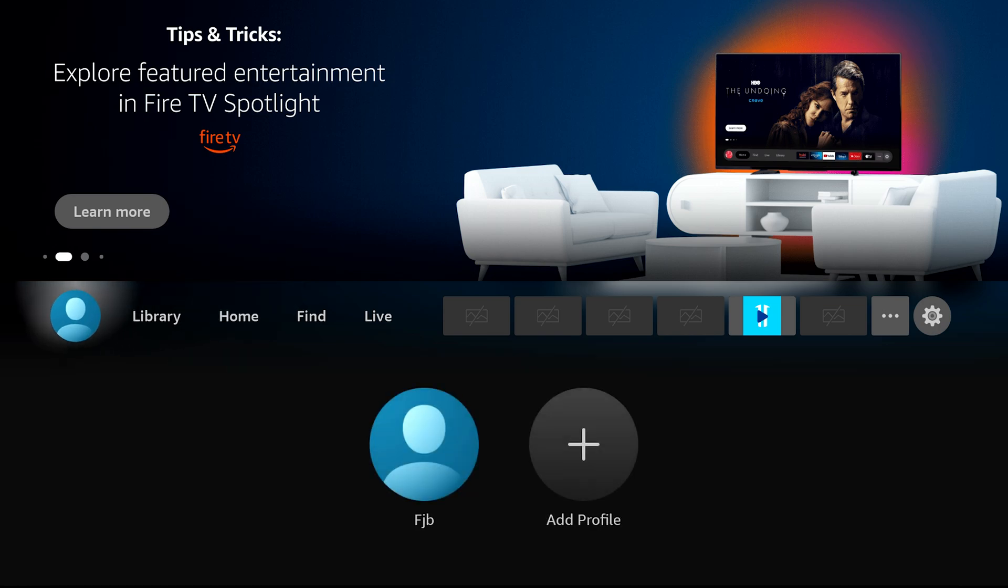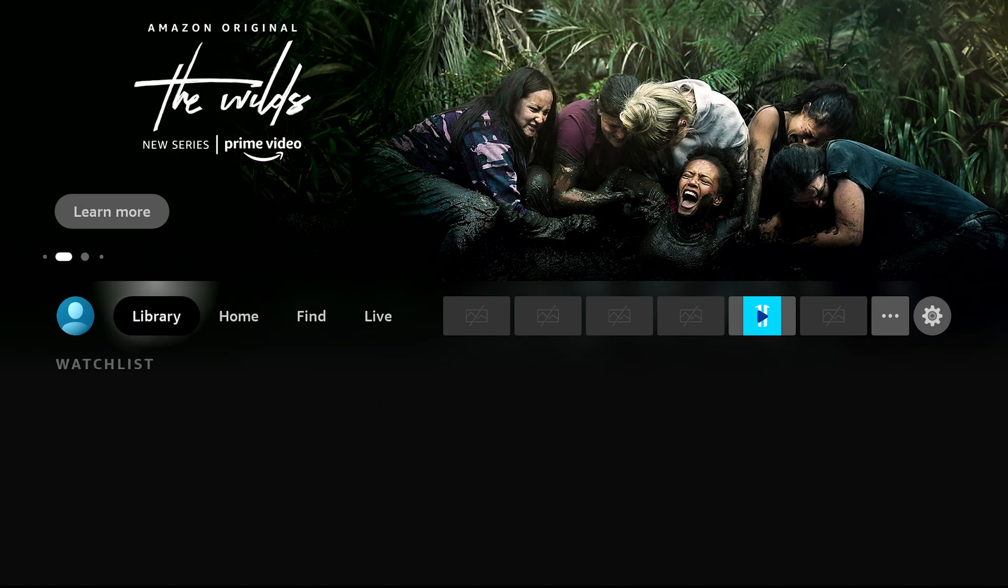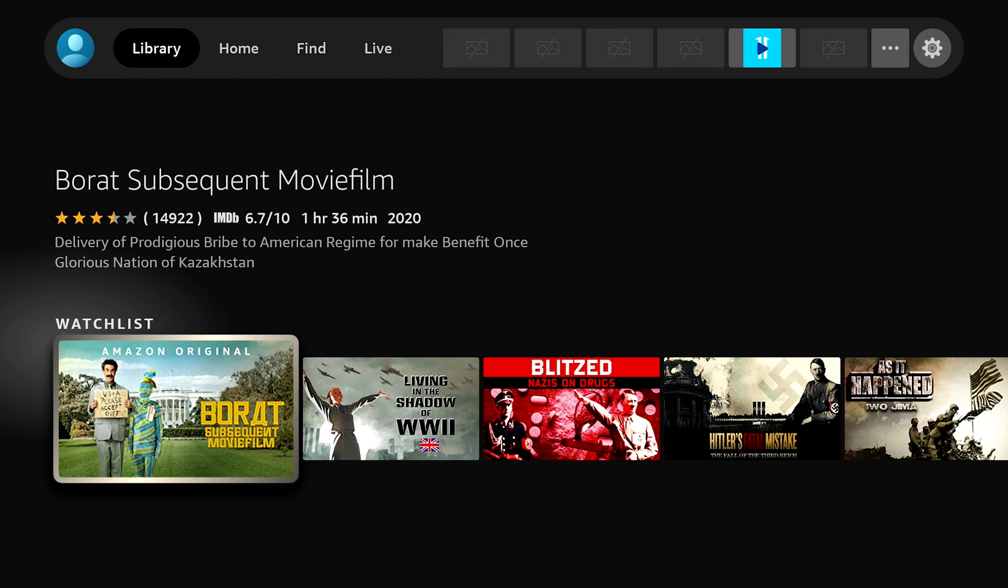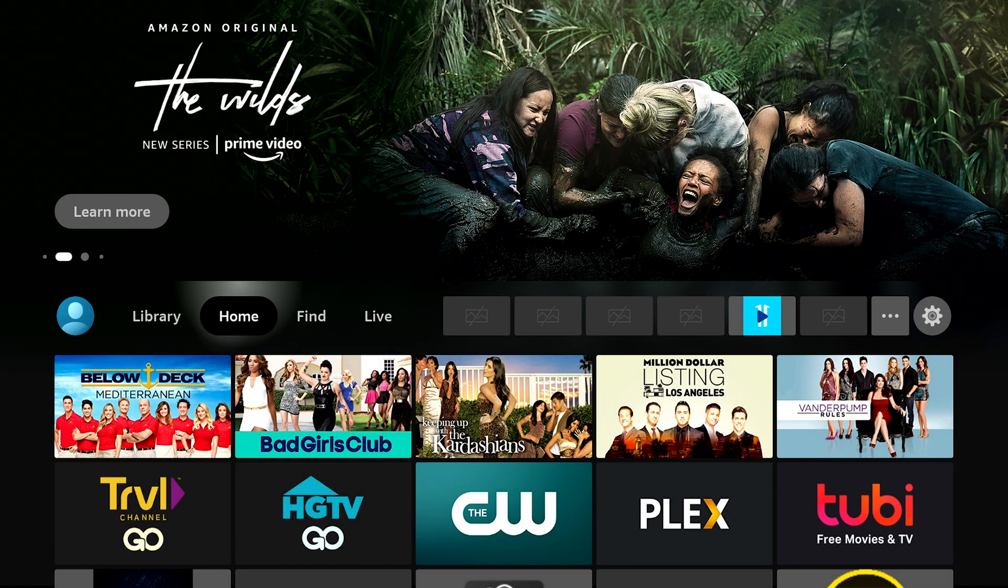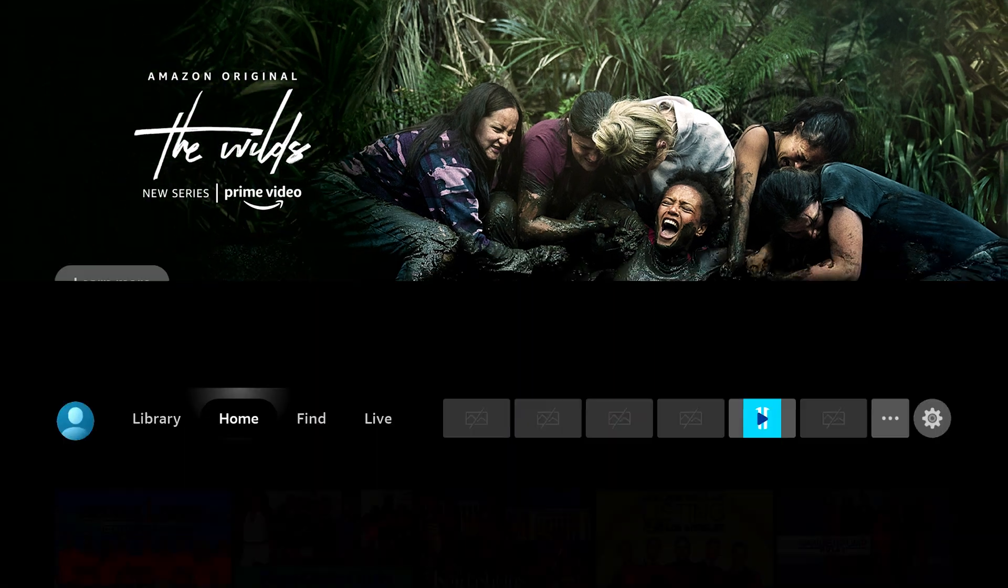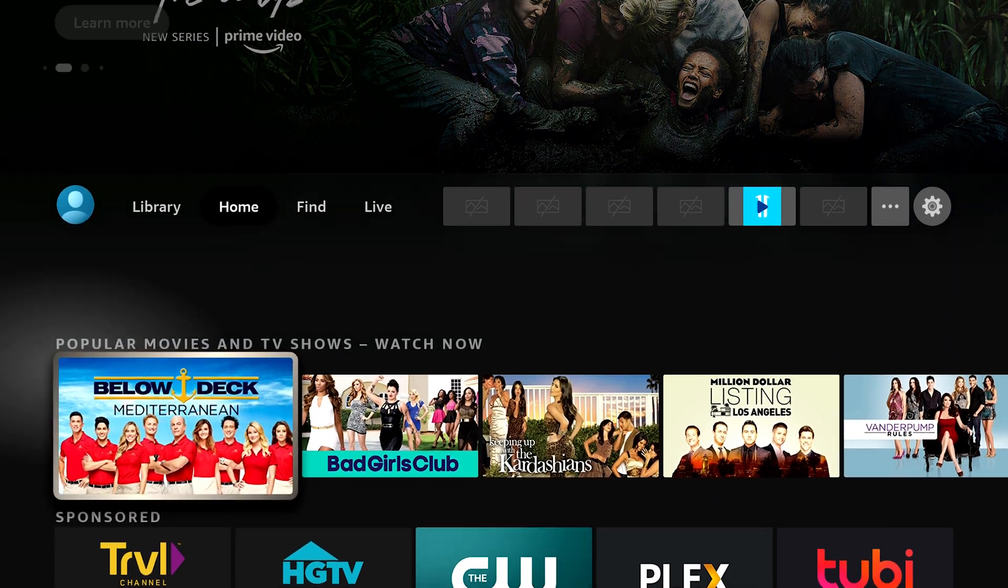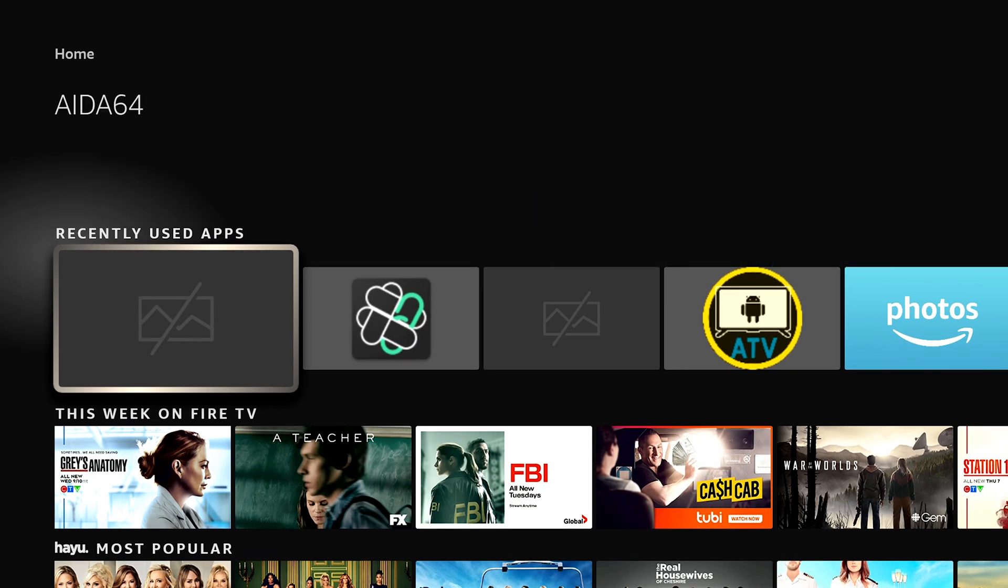The options you have here are to choose your profile, go to Library where you have your watch list, and your home. From under the home menu, you can find your recently used applications here.